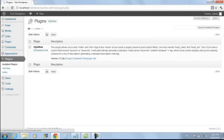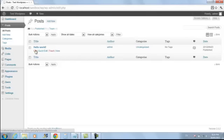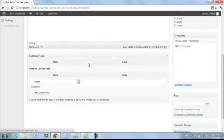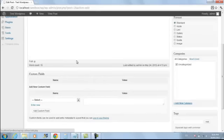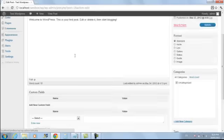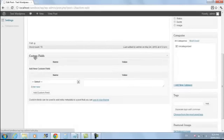Once we've got that installed, we can go to our posts. I'm just going to use this one here. Down below here you should have Custom Fields. Now the Custom Fields feature is not enabled by the Head Meta plugin - that's a default feature already built into WordPress if you're fairly up to date.